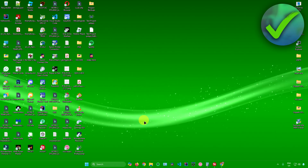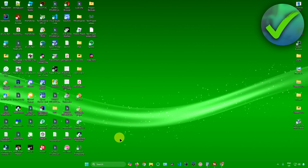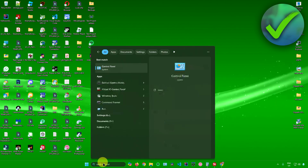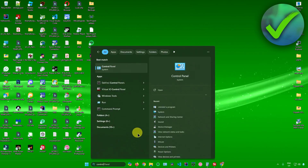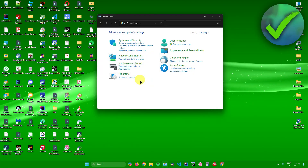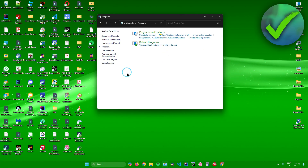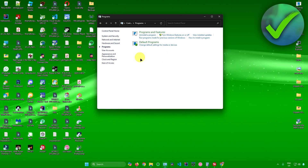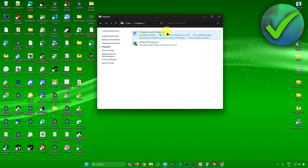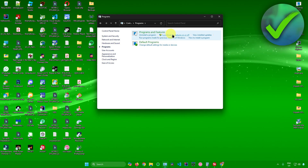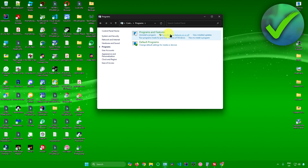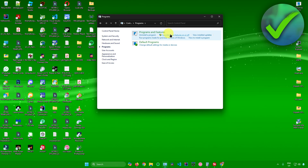First, let's open up our Control Panel. Go to the search bar and search for Control Panel and open it up. Once you're here, go to Programs, then go to Programs and Features. From here, click on Turn Windows Features On or Off.